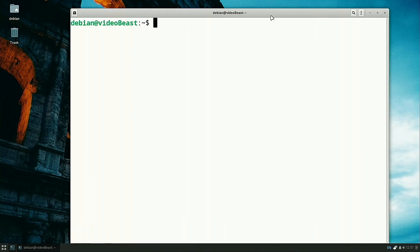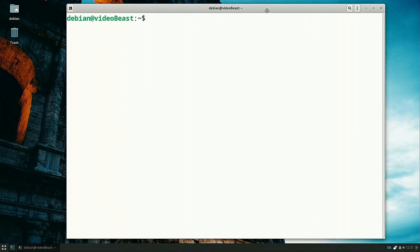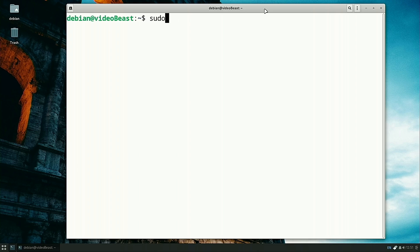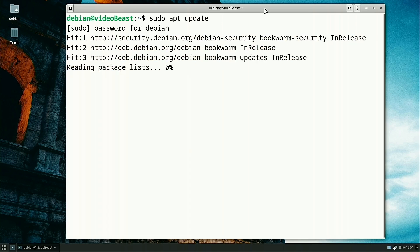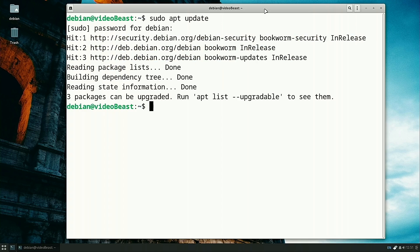We made this nice and big so you can see what we're doing. The first thing we're going to do is make sure there are no updates that need to be performed. Let's do that. It's been about a week since we've done this. You can see three packages can be upgraded.